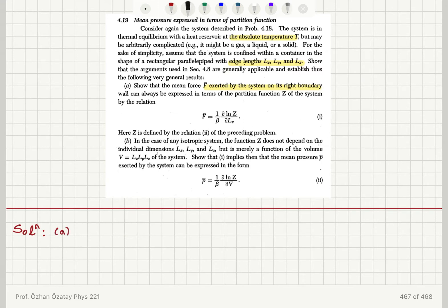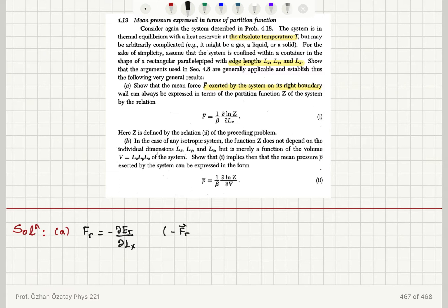The force exerted by a particle is related to its energy — specifically, it is minus the derivative of the energy of state r with respect to the displacement in the x direction. So, minus Fr · dlx is the displacement in the x direction, which equals minus Fr dlx in the i-hat direction. Since both are in the i-hat direction, this simplifies to minus Fr dlx. This is basically the work done on the system.